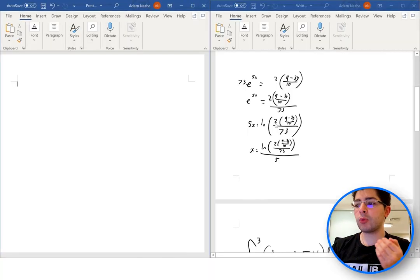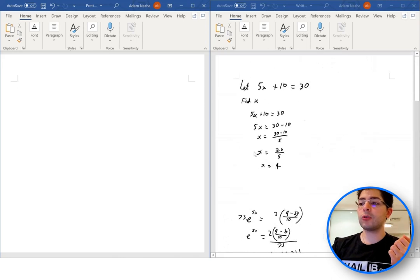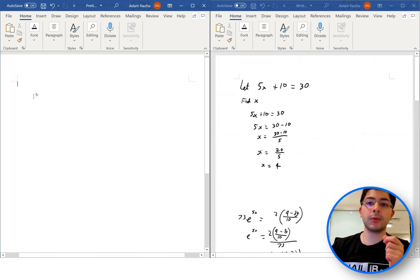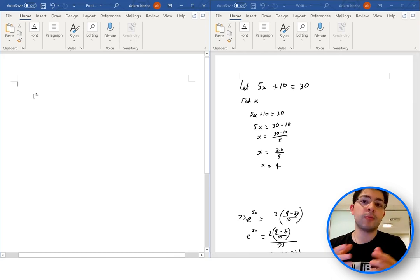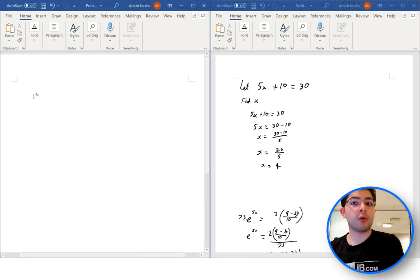Hi everyone. In this video I'm going to be covering something a little bit different to a lot of my previous videos. This is going to be a tutorial on how we can use the Microsoft Word equation mode. As you may have seen from my IA and EE videos, I've reiterated that it is very important to maintain mathematical notation and correct formatting. I'm going to go through how to make certain structures and how to format things properly.